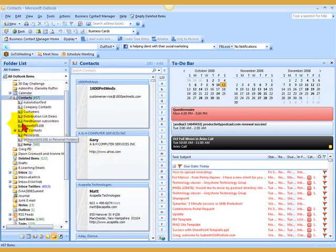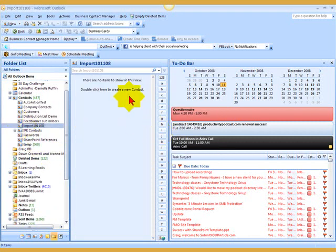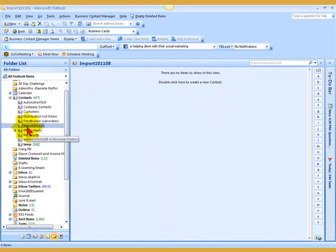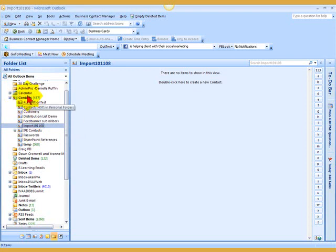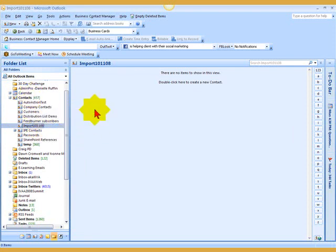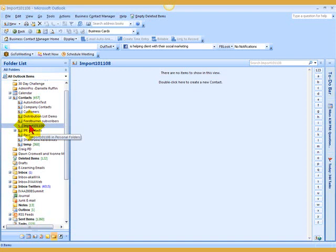Now, the reason why you want to do that is because once the contacts are imported, if something happened during the import process, if you mapped a field incorrectly or forgot to map a field into Outlook, it will be more difficult to find those contacts in your regular contact folder than if you just put them in its own separate contact folder. That's just a good habit to get into. It's not critical, but it's definitely beneficial and has saved my behind on more than one occasion when an import didn't go properly.